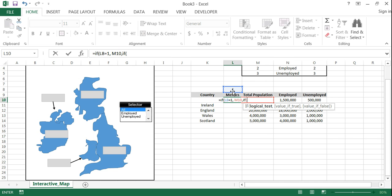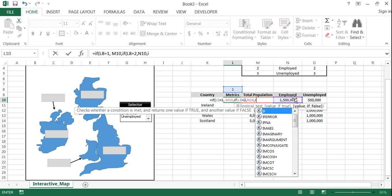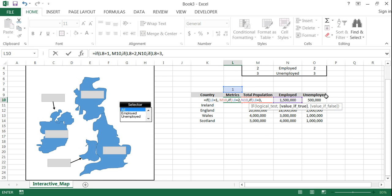And we want this data set. If this cell equals two. Then we want this data set. Or if this equals three. We want this data set.